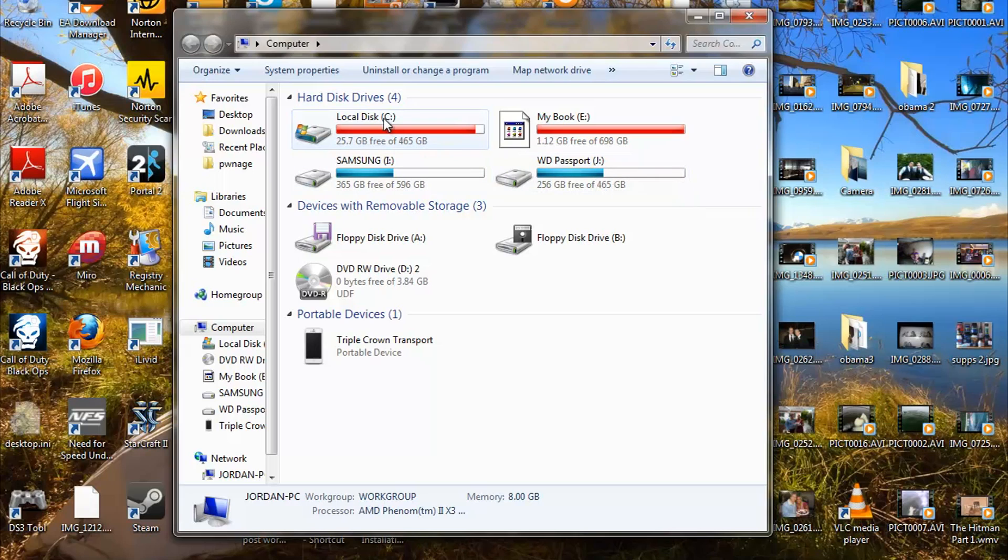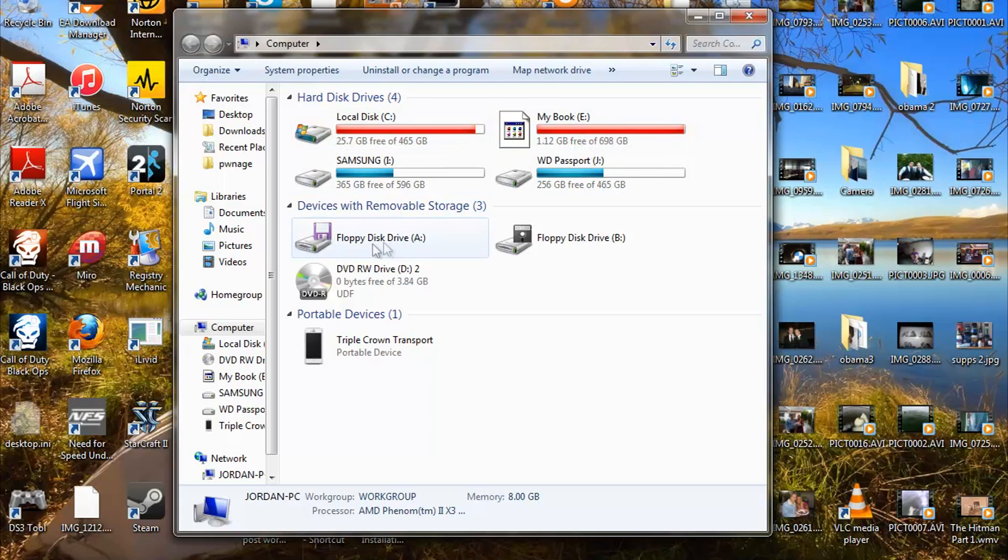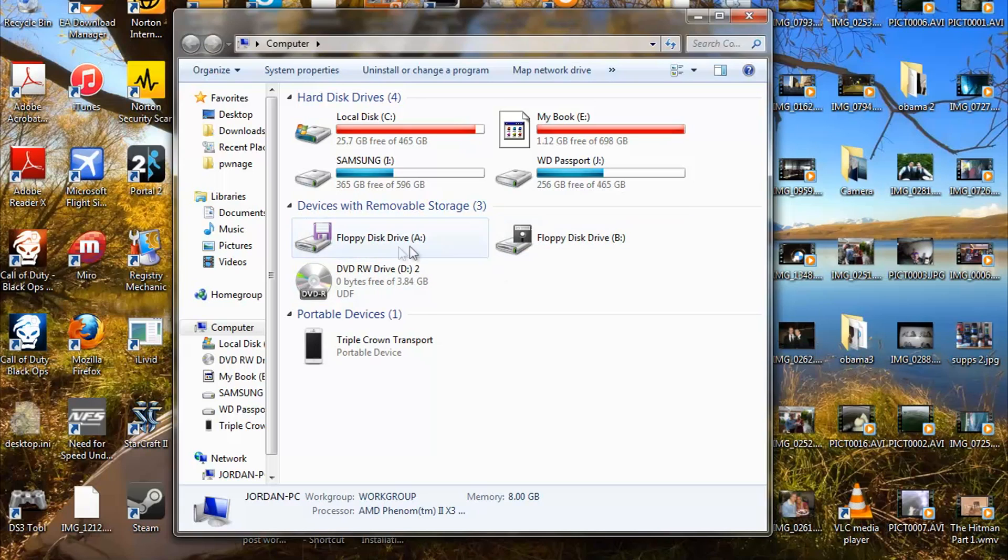You can do this with your internal hard drives as well. These are actually external, but this would apply to your internal as well. You might even be able to change the floppy disk letter or this one as well. I'm pretty sure this does the same exact thing. Notice this is A, B, D, you can switch all these around.